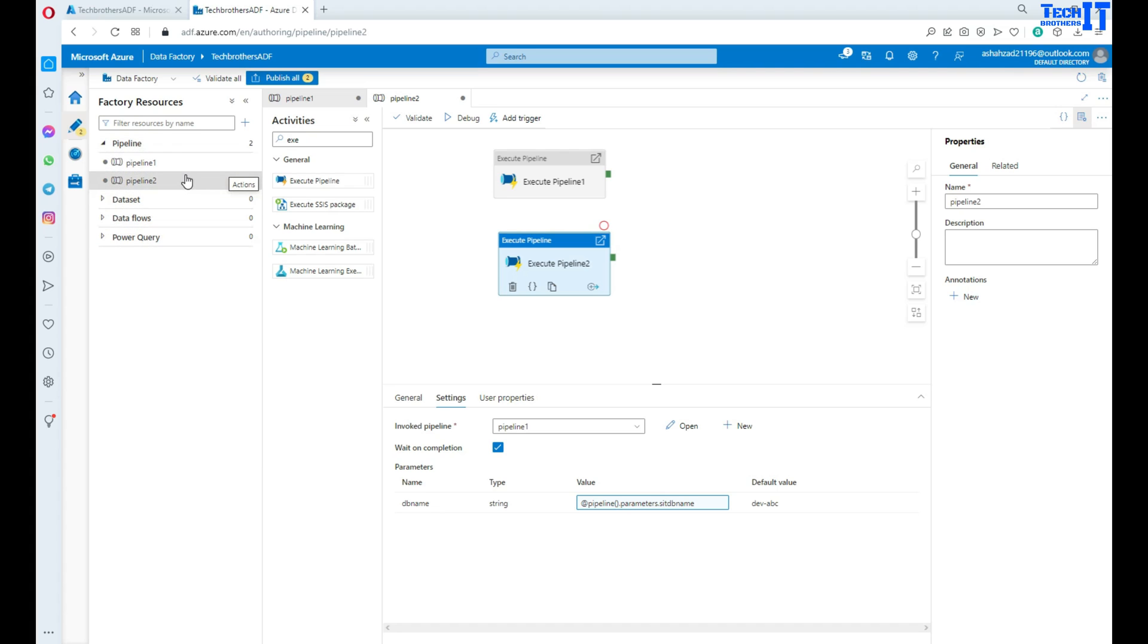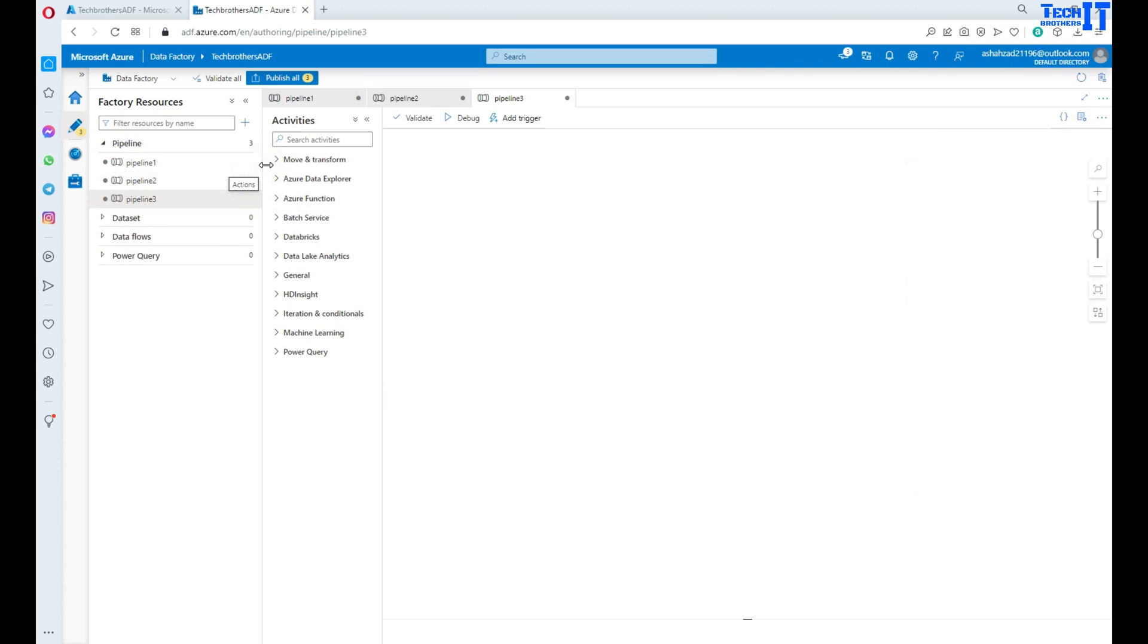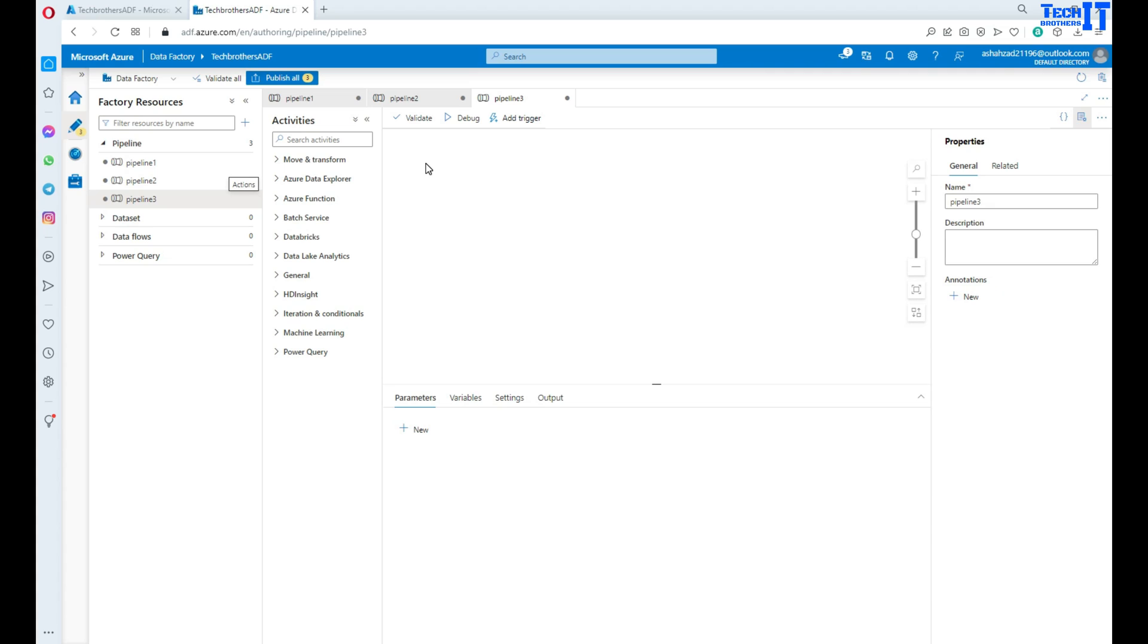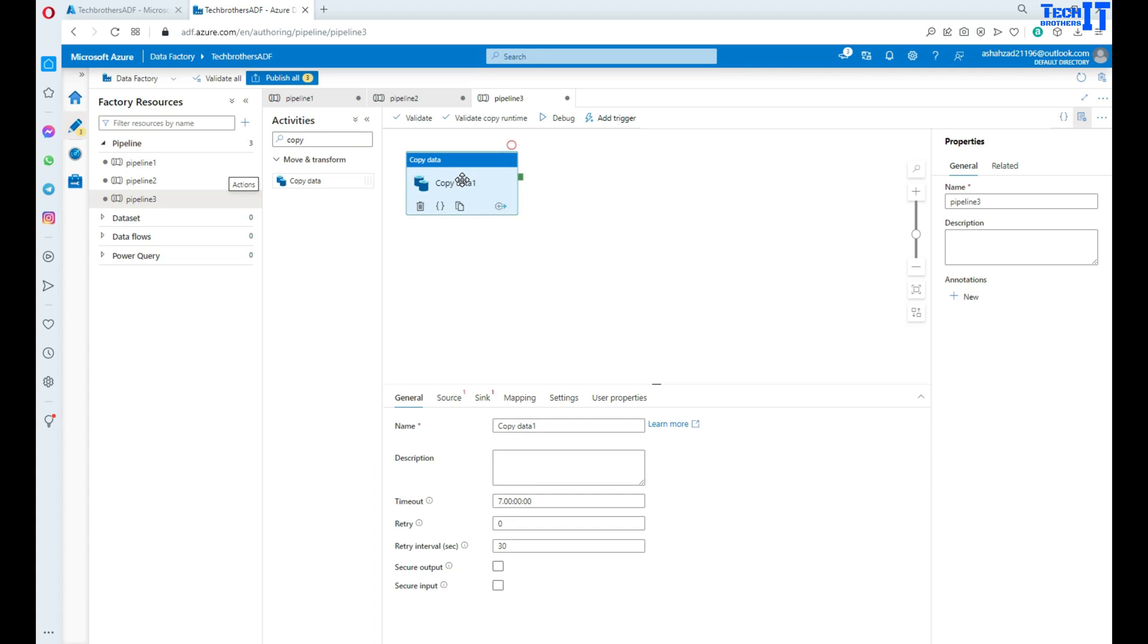First of all, the main component or object you are going to create in Azure Data Factory is a pipeline. Because a pipeline is an object that will hold your activities. And activities are the components or objects which will perform different actions such as reading data from source and writing to the destination.